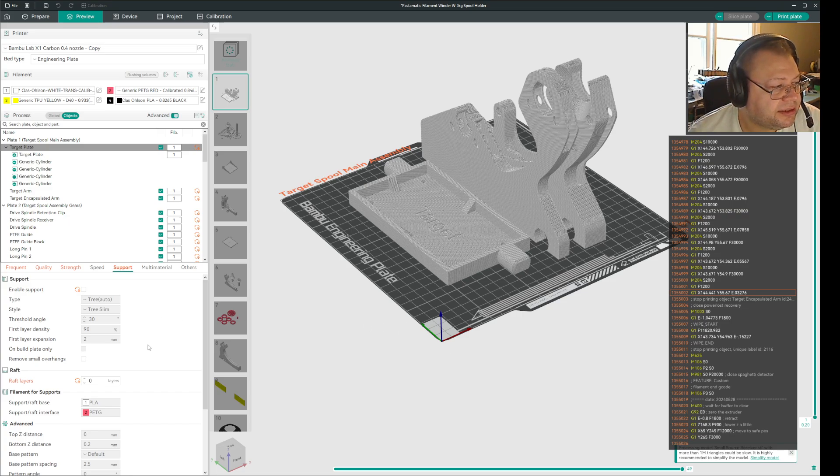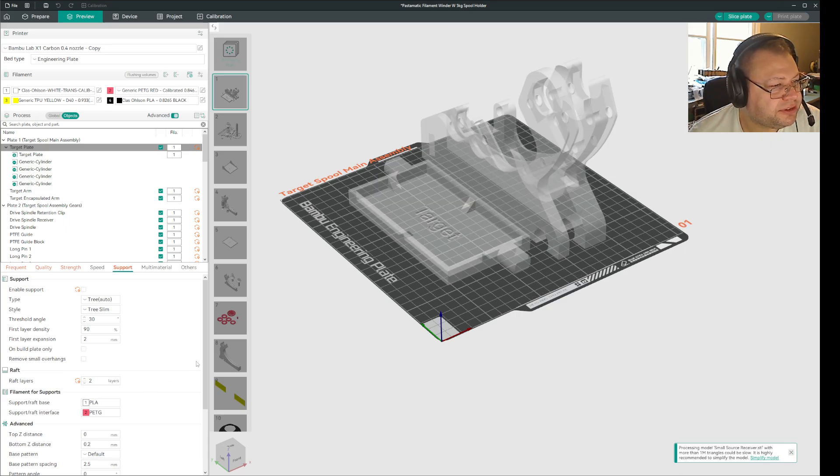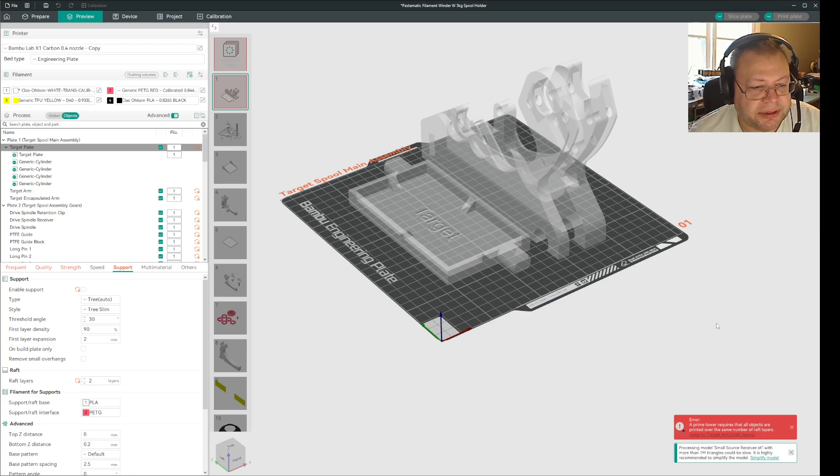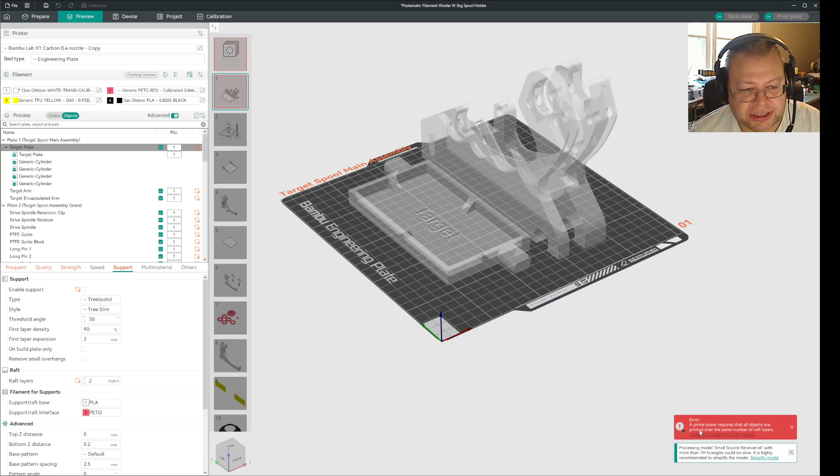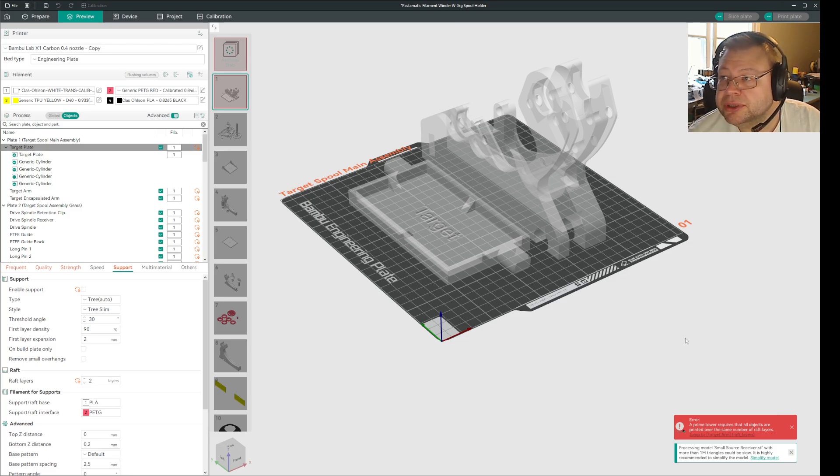And in my case, if you have different objects on the same build plate and you set some of them to have a raft layer, you get this message here: a prime tower requires that all objects are printed over the same number of raft layers, either that be one, two, or zero.